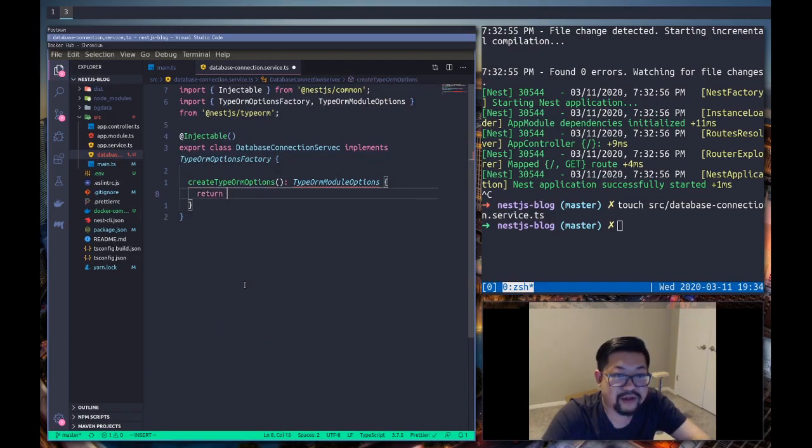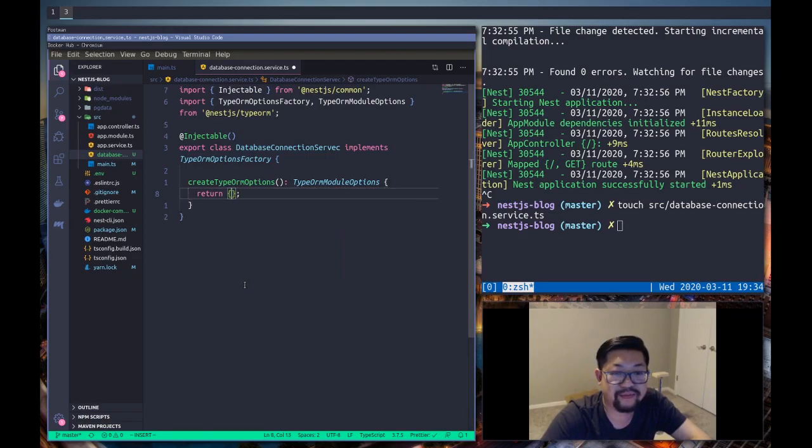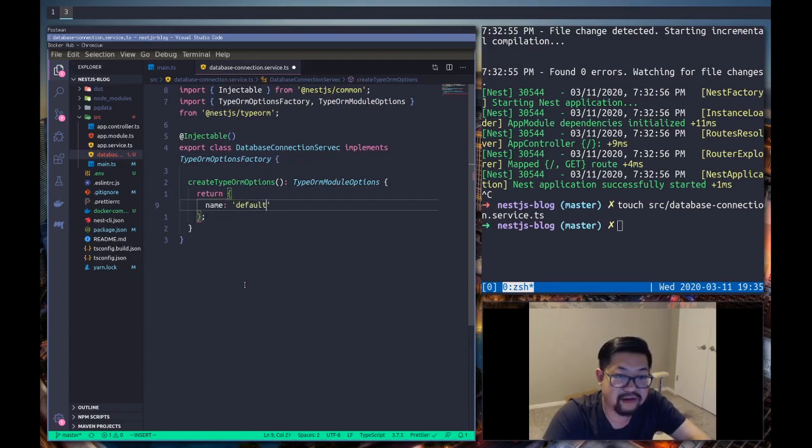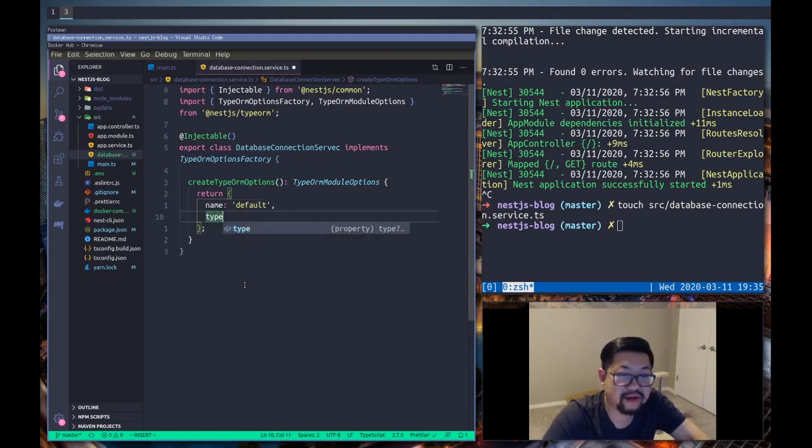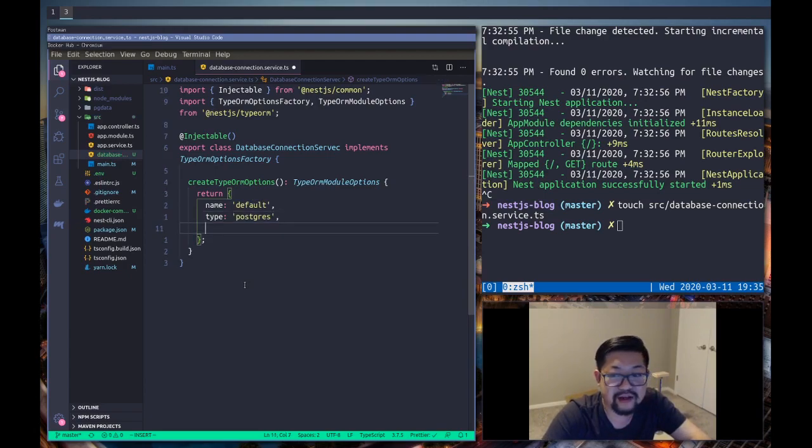this method which returns TypeOrmModuleOptions. And we're just to return and then we're gonna list all of our database stuff. So name is gonna be default, type is postgres, and then everything else we're gonna fill in with environment variables.